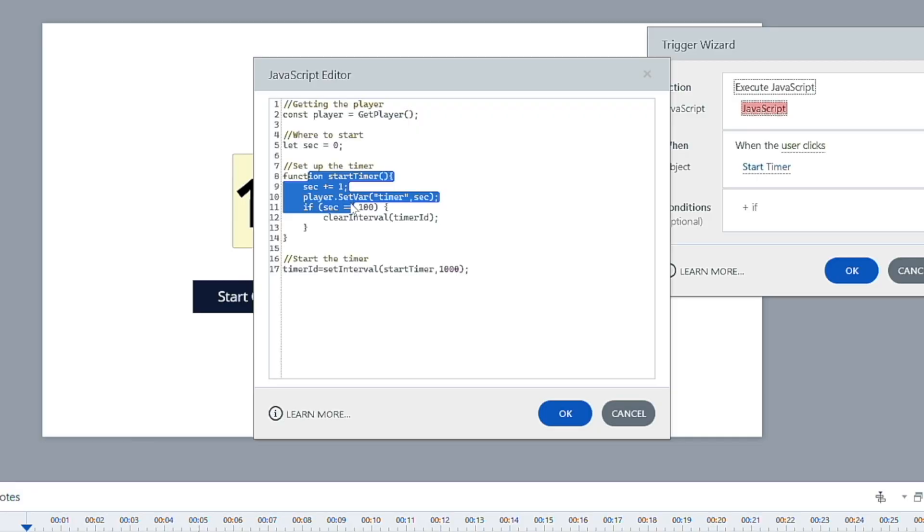Now grouping those commands together to say I want these groups of commands to run at certain times, that's where you create it inside of a function. And you can name the function whatever you want. And I named this function start timer.